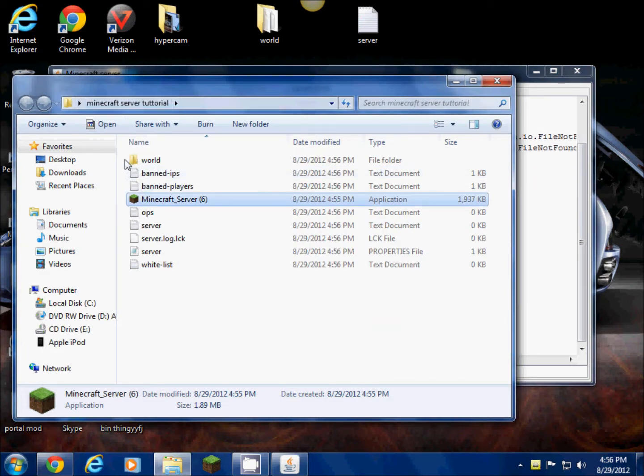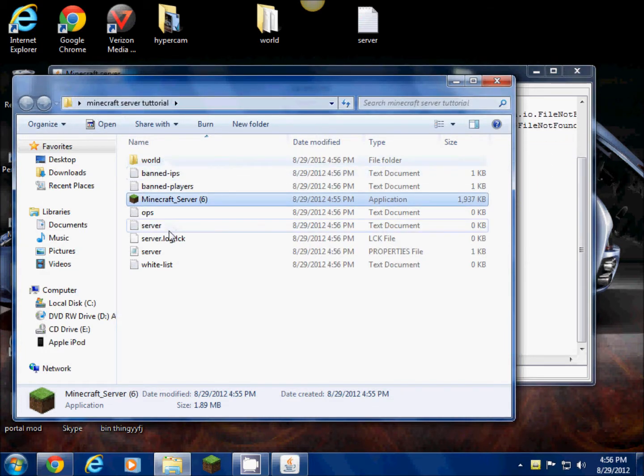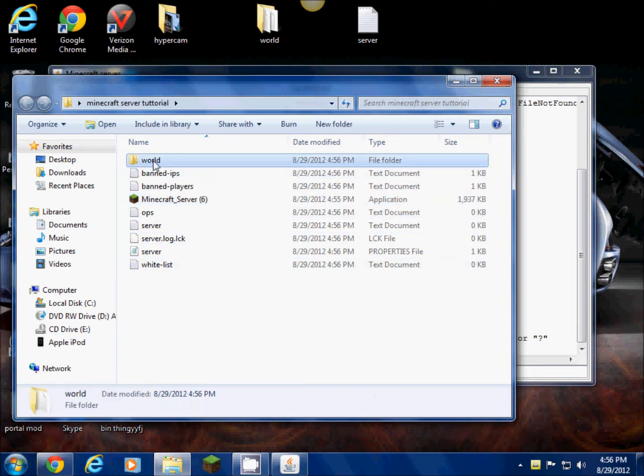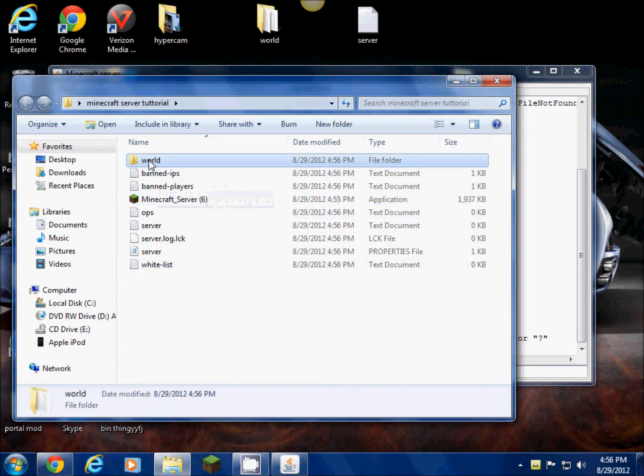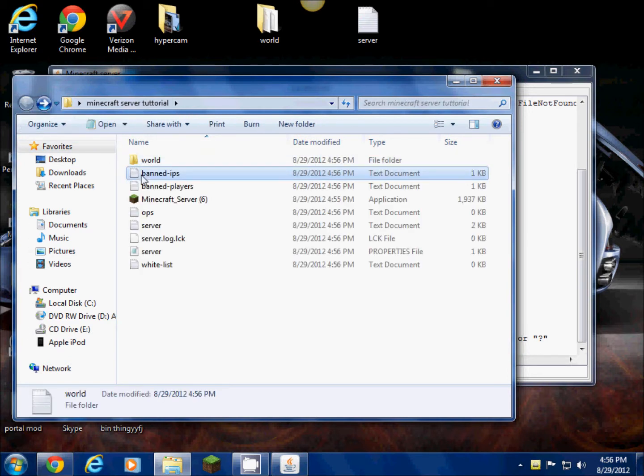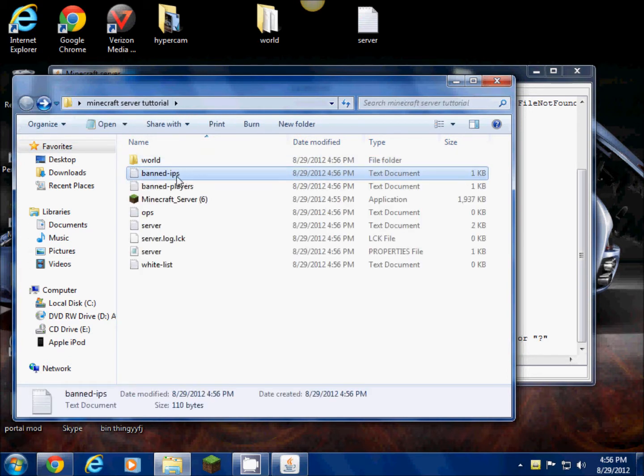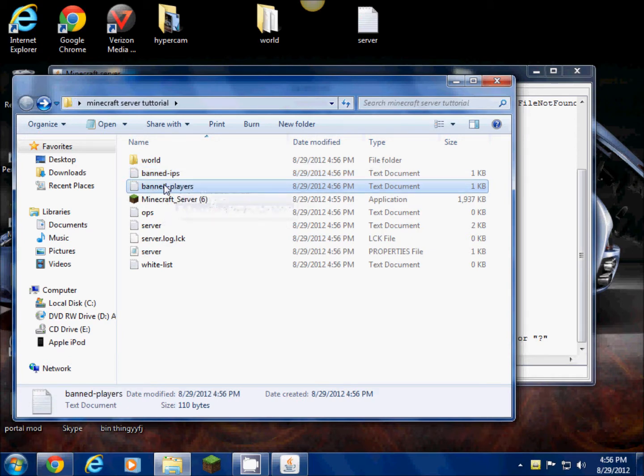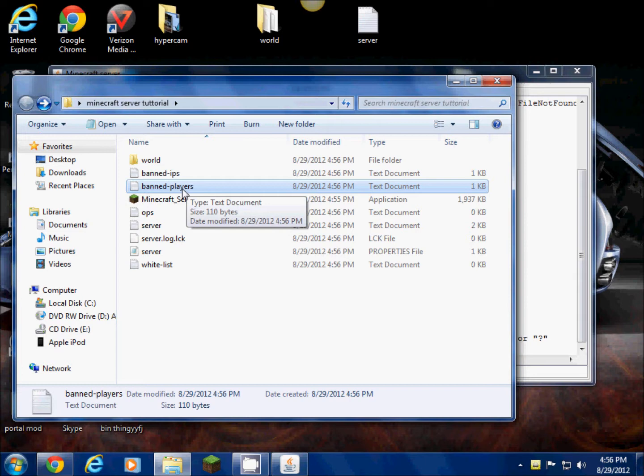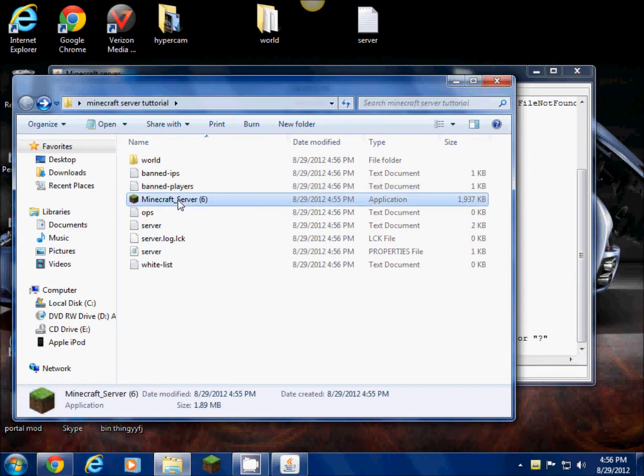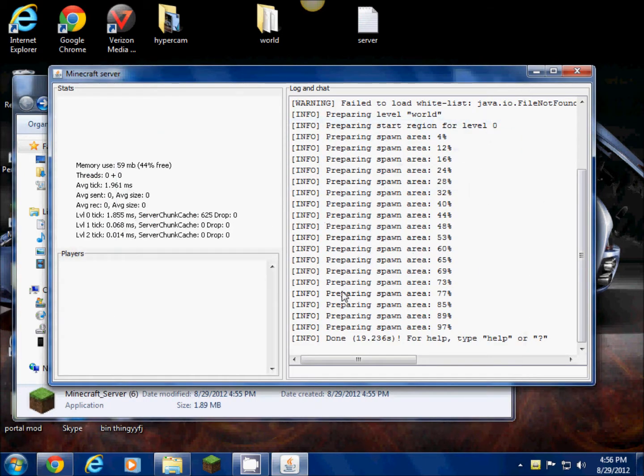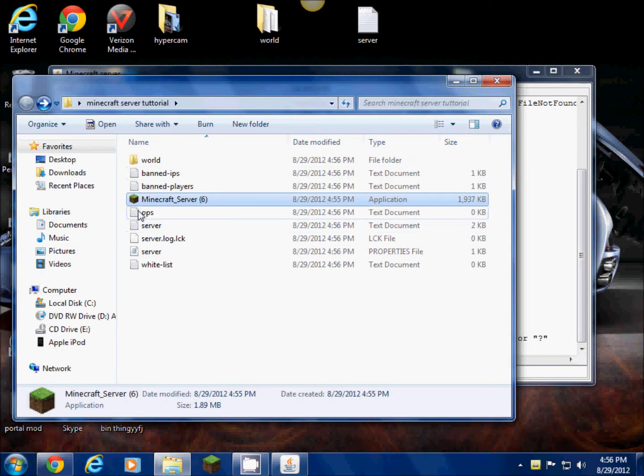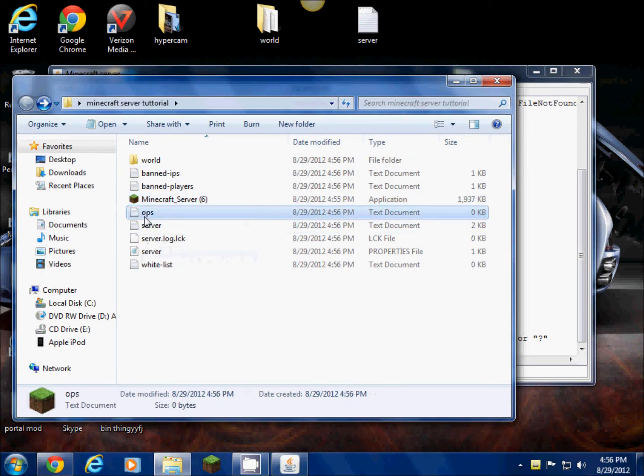While that's running, all these things just appeared. Basically this is what you're gonna do to control your server. The world is the world folder, that's all the data for the map. This is banned IPs. I don't know what banned IPs do, but I do know what banned players is. You just type in the name, the Minecraft username, and it would ban those people. This is the program that's running right now, which you would need every time you keep your server open to let people join.